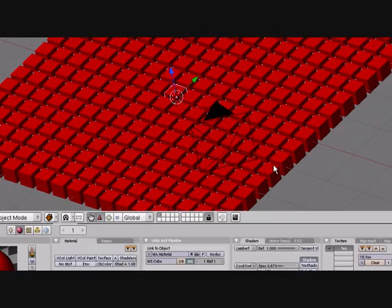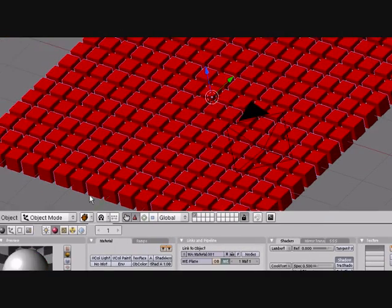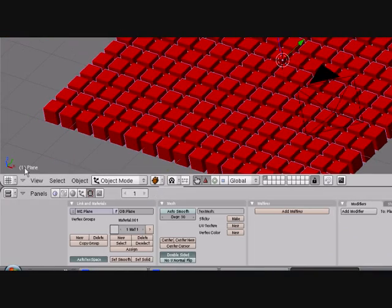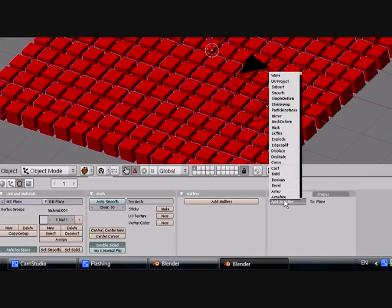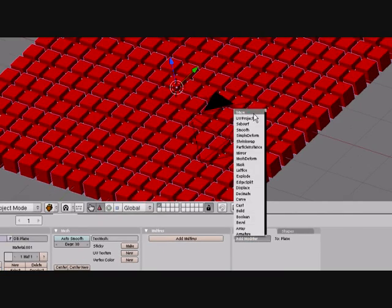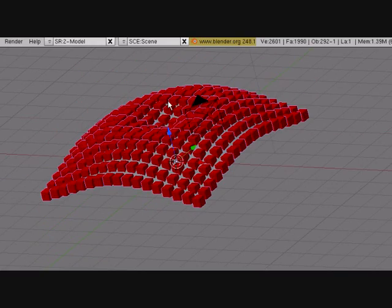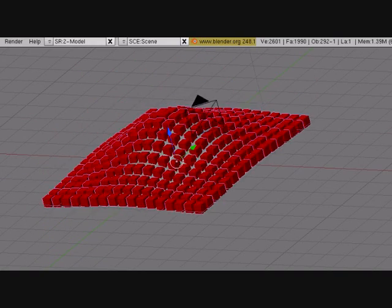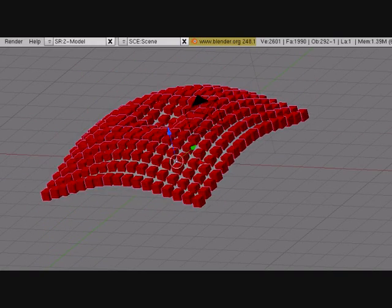Now we want to add a wave. So click the plane, you can check what you have right here, add modifier and wave. And if you press Alt A to play the animation, it does that but it doesn't look too good.